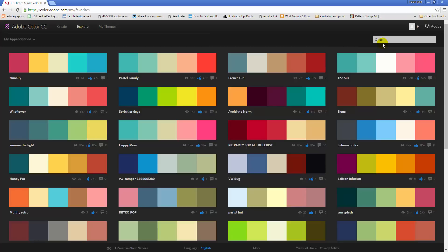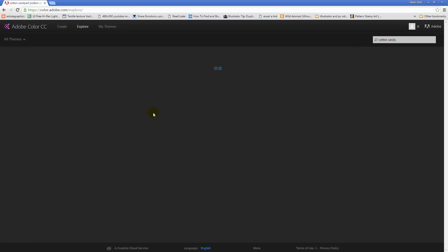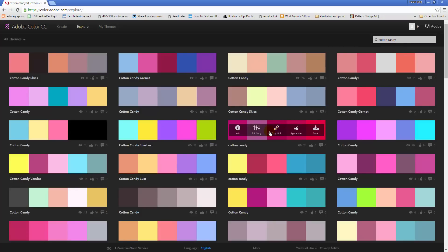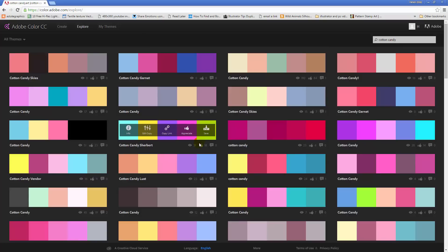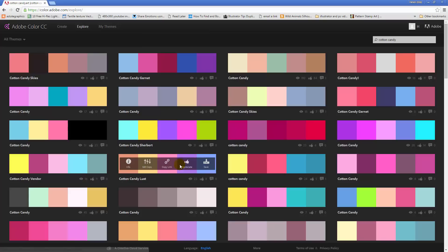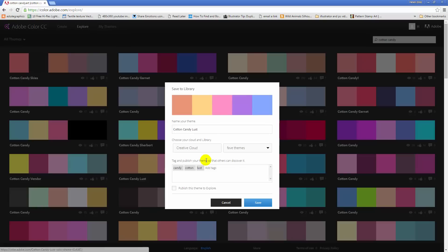One of the things I was looking for earlier was 'cotton candy' because I wanted something that was pretty colourful. When you type 'cotton candy', Adobe Colour goes and looks at all the themes in its library which other people have created and returns those that have 'cotton candy' in their title. I've already saved the cotton candy sherbet one, so I'm going to select the cotton candy lust one and click Save.